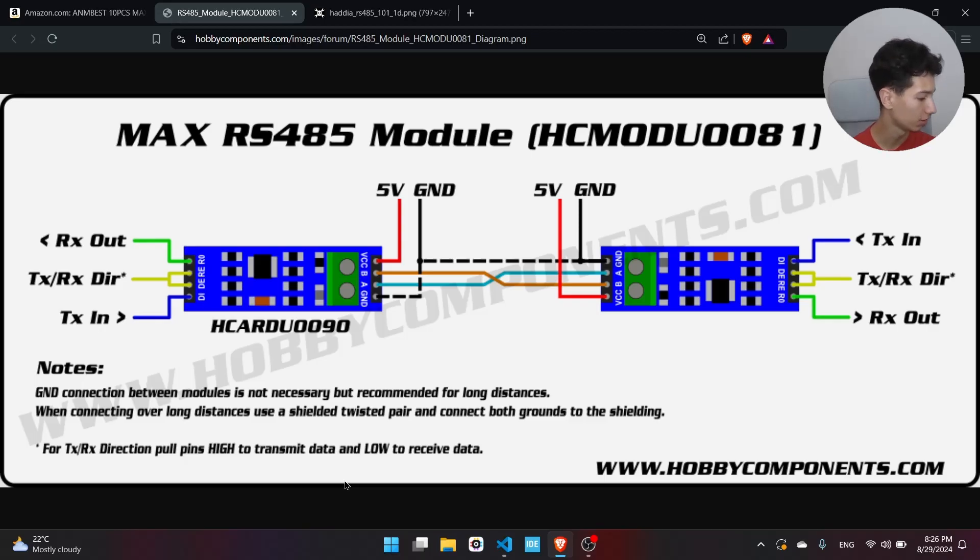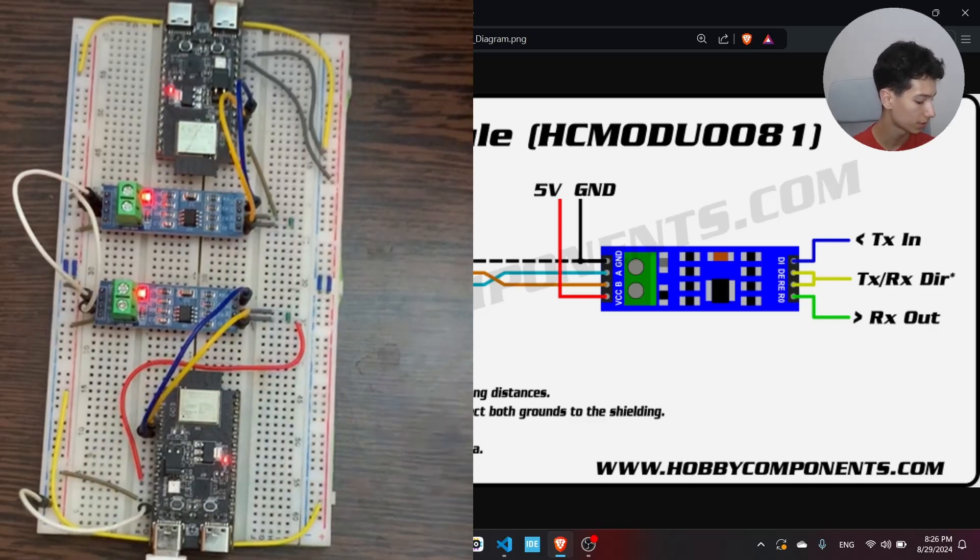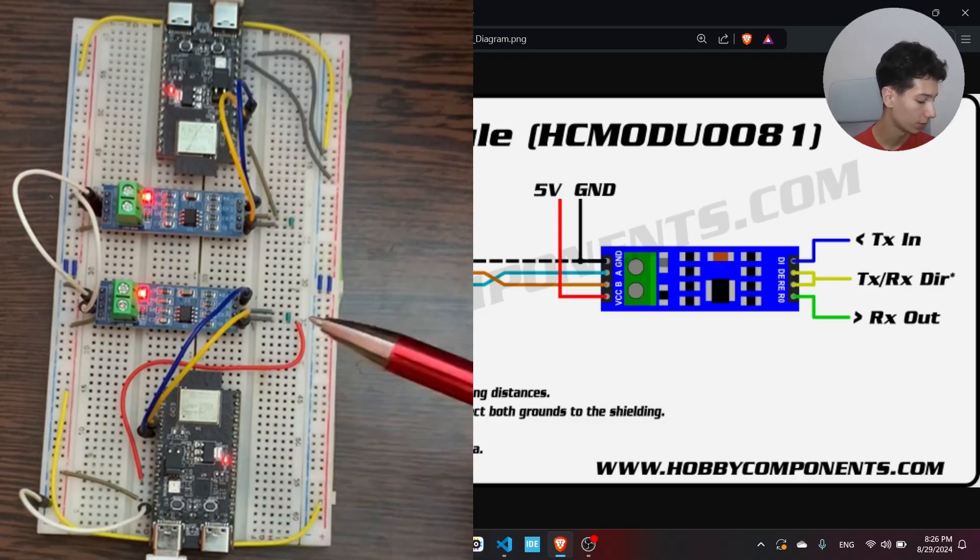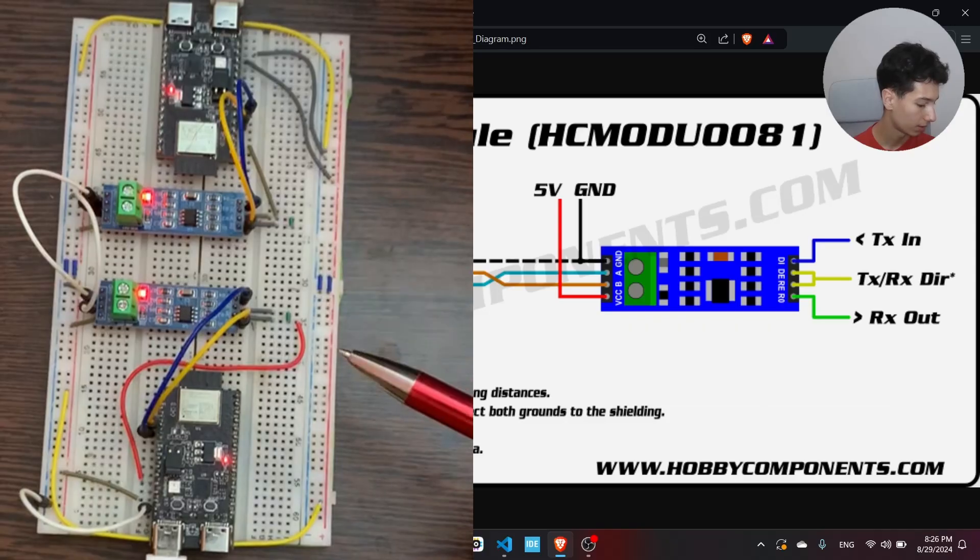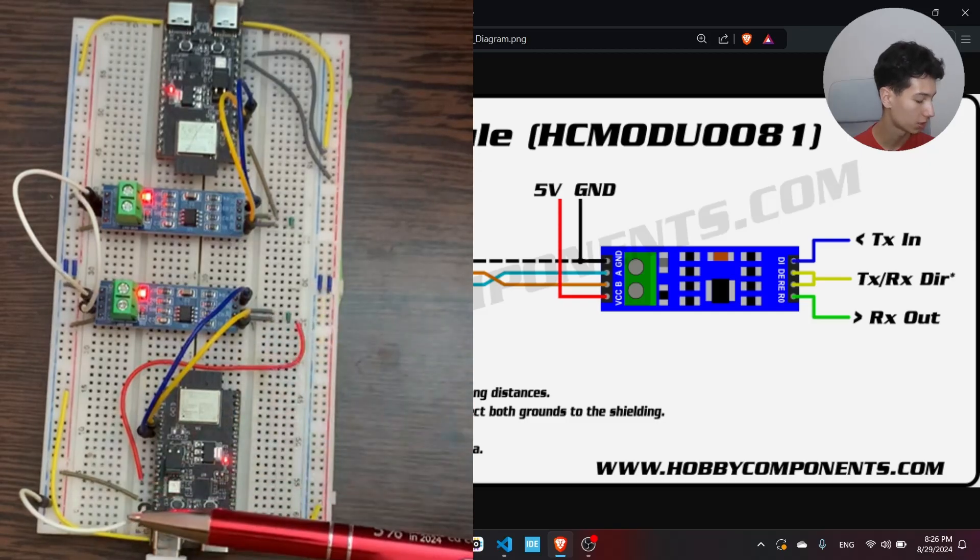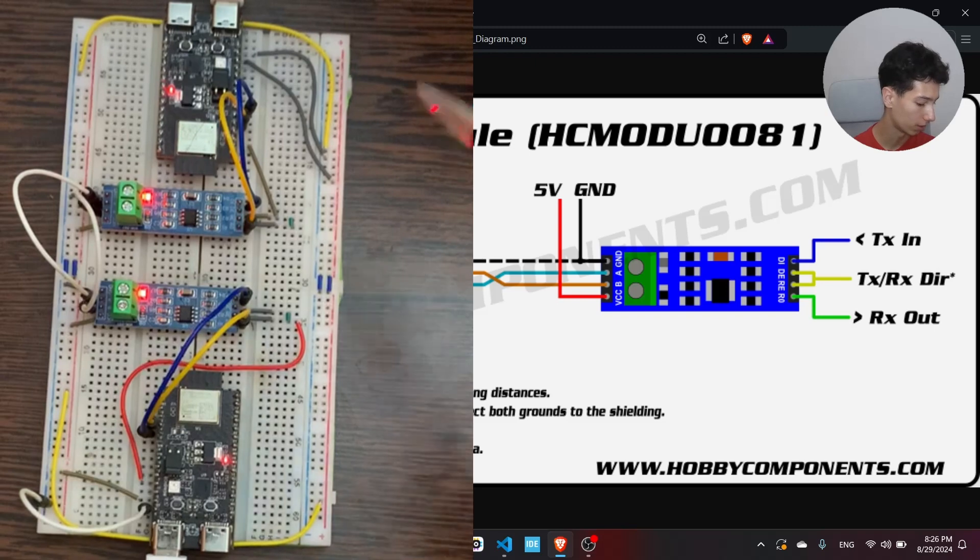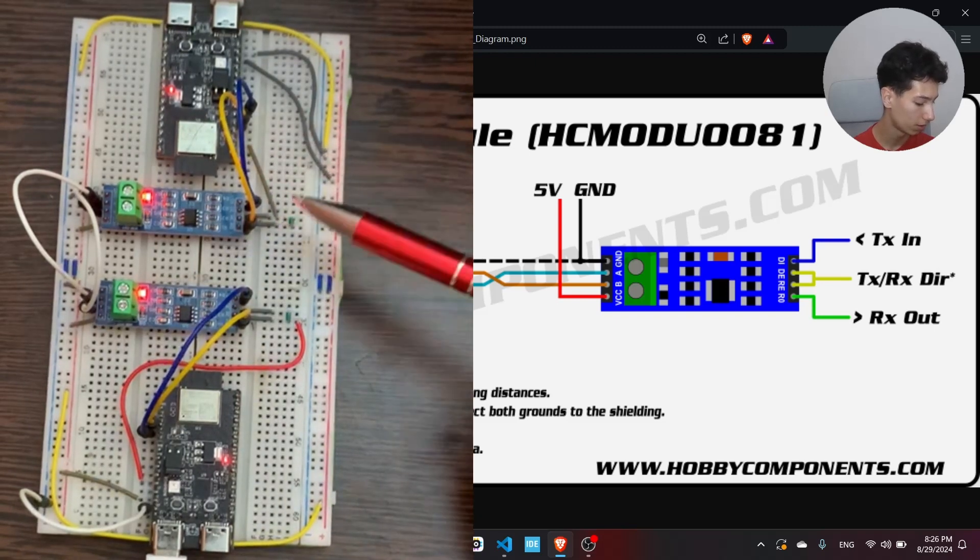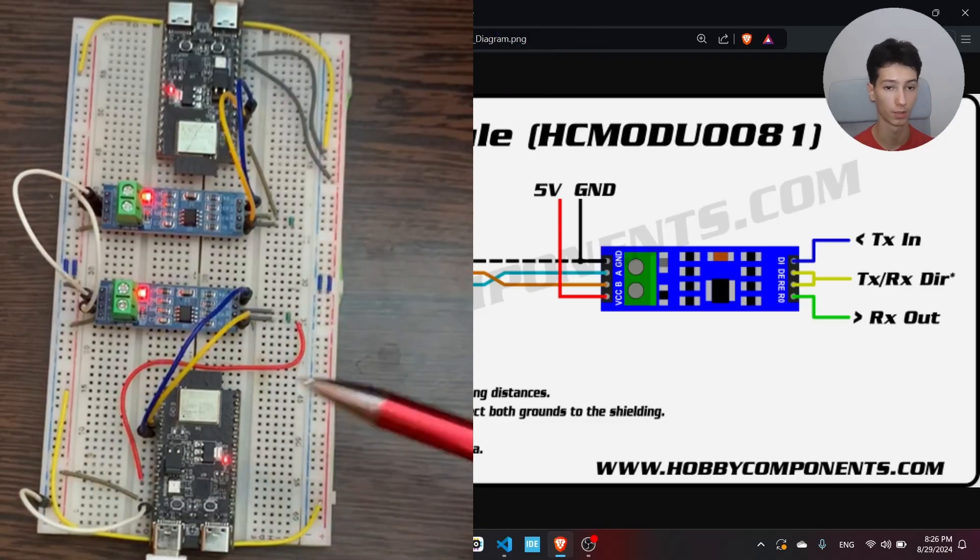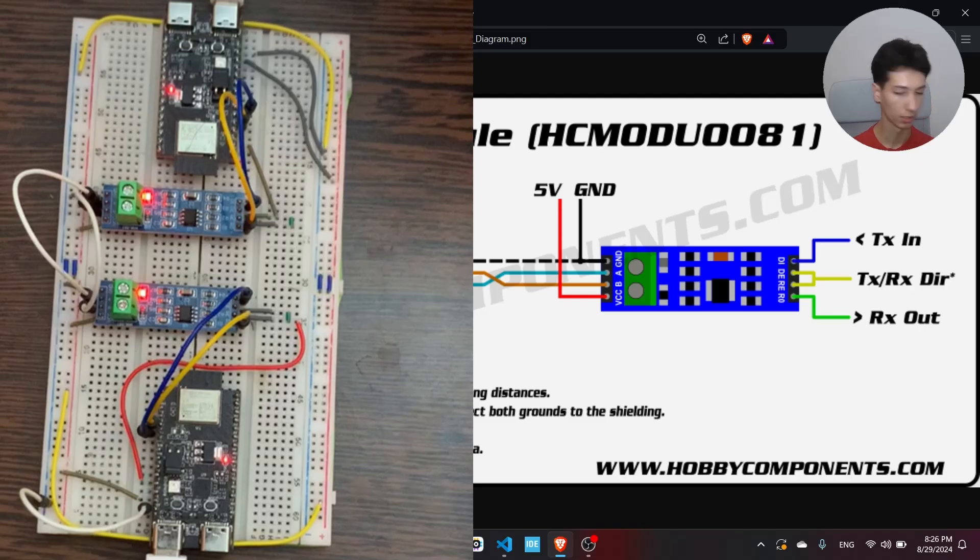Basically we have here two ESP32 C6. I powered them, I powered the RS485 modules with five volts, and I connected the DI and R0 to the UART peripheral of each module. I've connected GPIO2 to the RE and DE from the second module, and GPIO14 to the second converter.